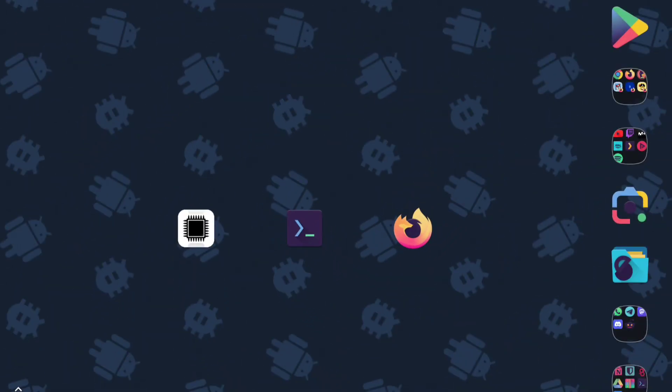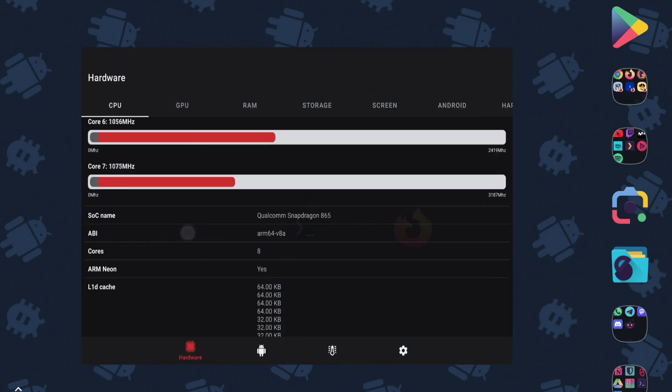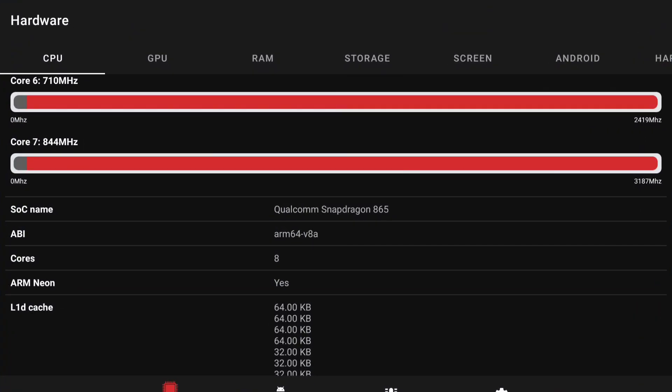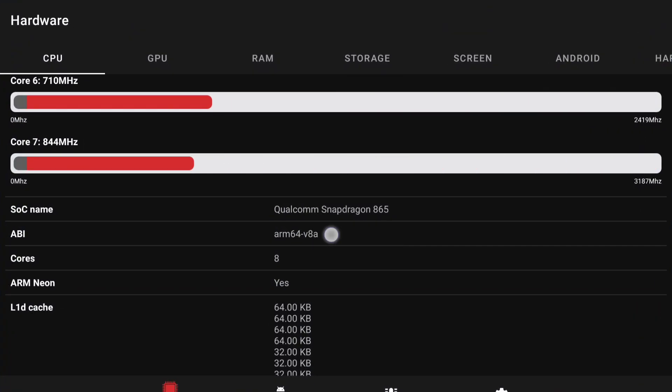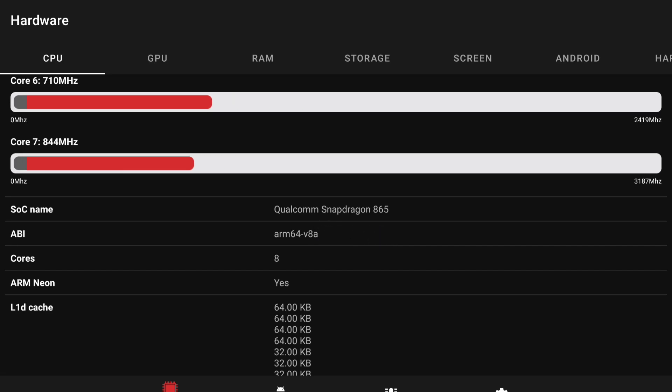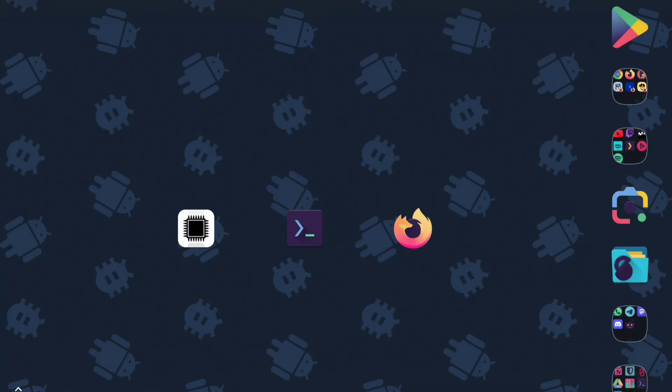The first thing you need to know to download Termux is the CPU architecture of your Android device. To find out, I leave you in the description and up here a video where I explain how to find out the CPU architecture very quickly. Now that you know the CPU architecture of your device, it's time to download the Termux application.